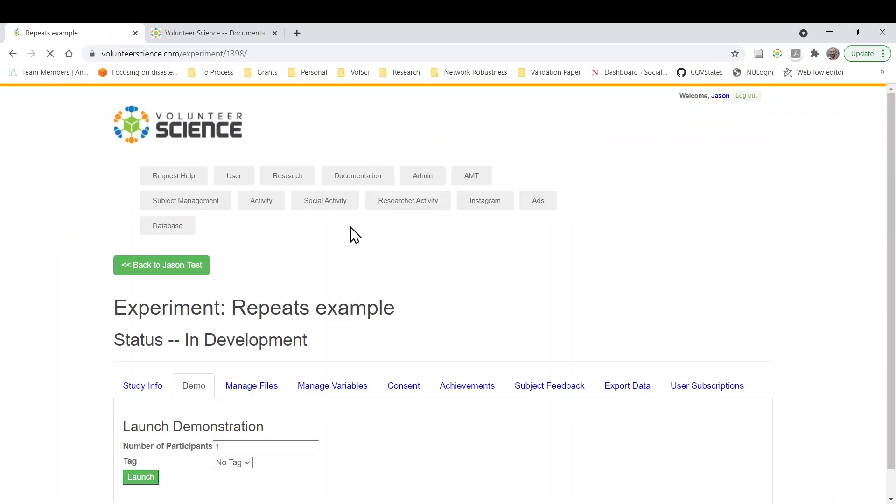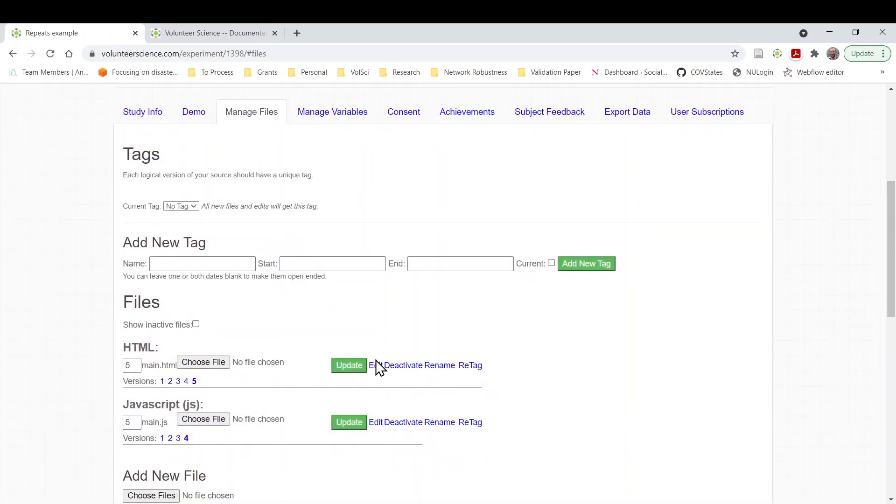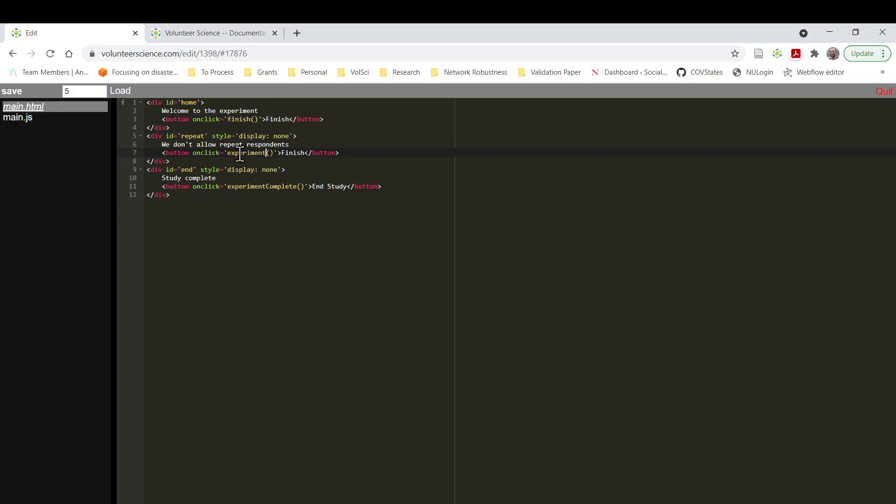So again, all you can do is come back to this div. You can set it up so that the typical home page is hidden and somebody goes to and the second time through goes to this repeat page. If you want it to be the end page, you could actually have them go to this second page in the second page. You just can say we don't allow repeat respondents. And then set this to experiment complete. So they just click that button and the study's over. And that's all you need to do to prevent people from participating a second time or to have them just have a different experience the second time through.